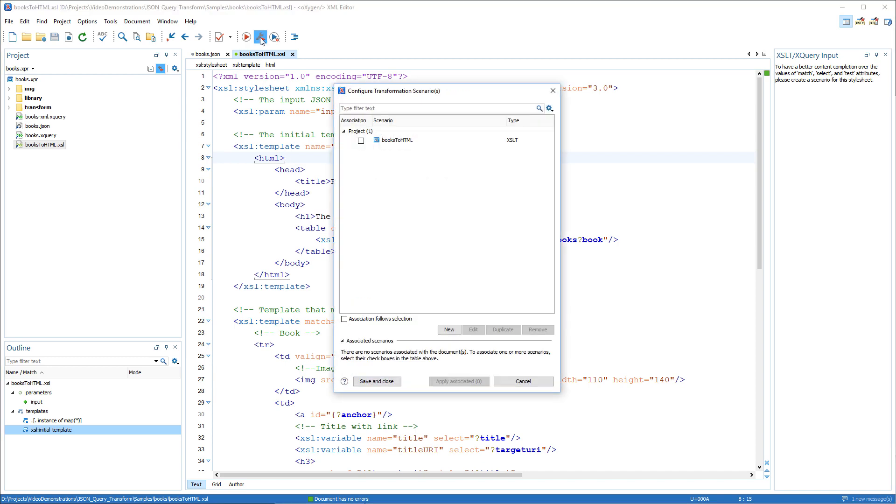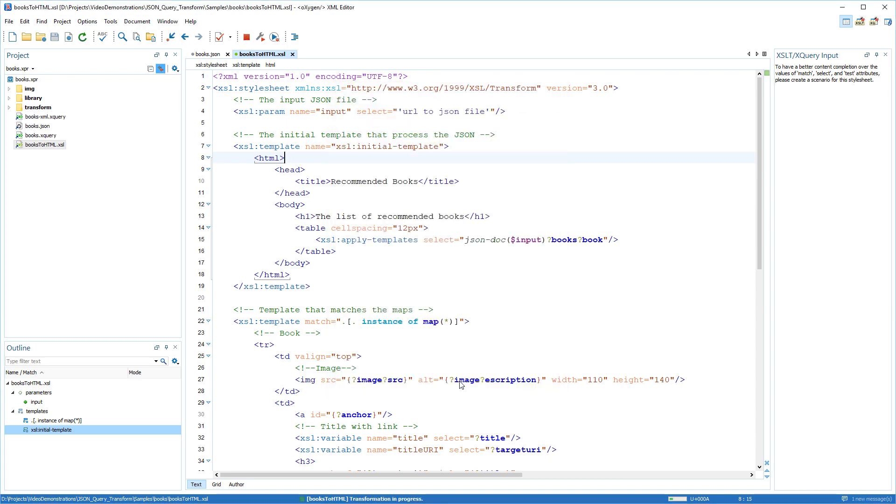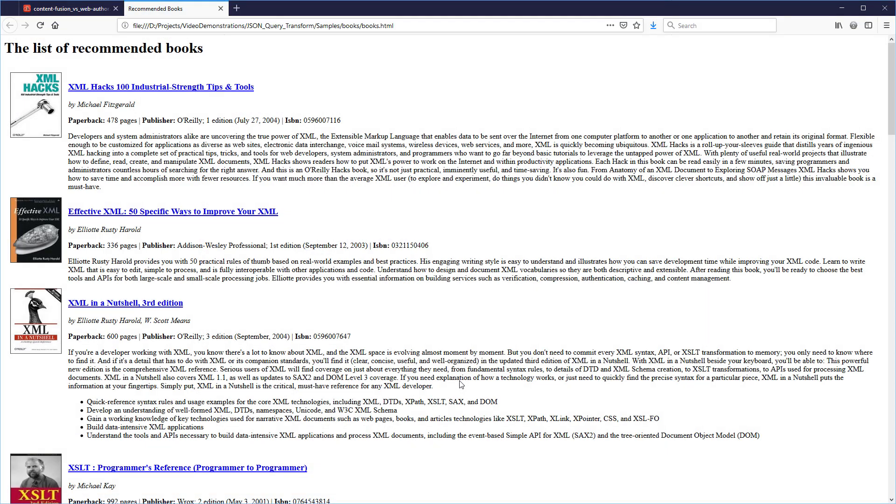Oxygen also includes support for using XSLT processing to transform JSON documents to various formats, such as HTML.